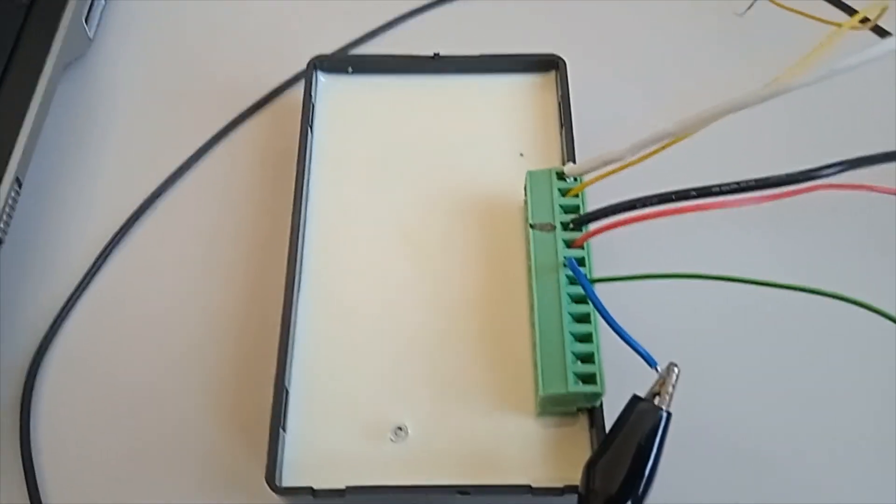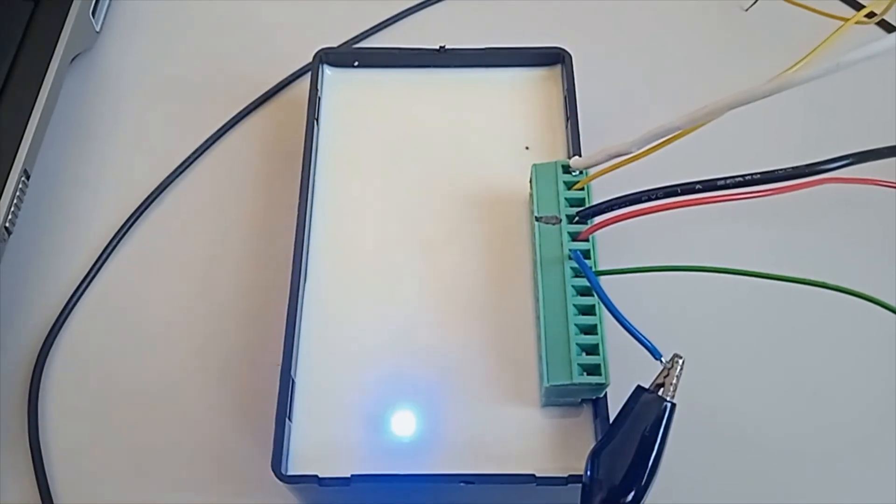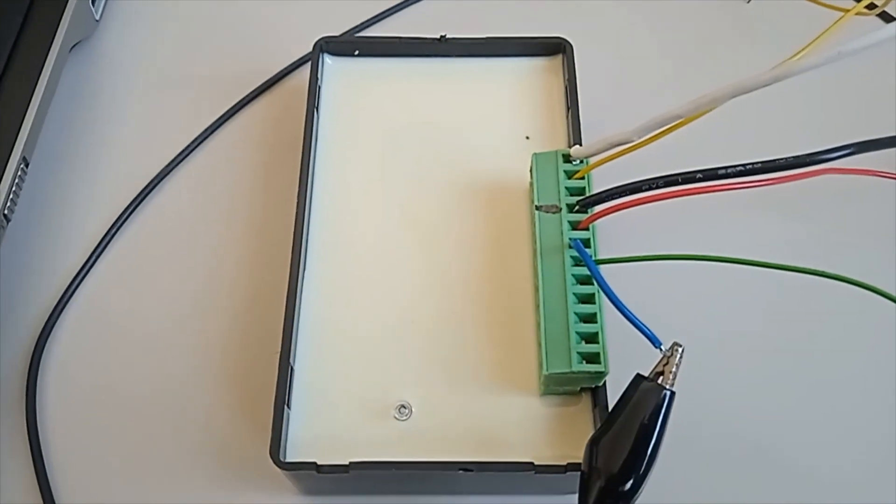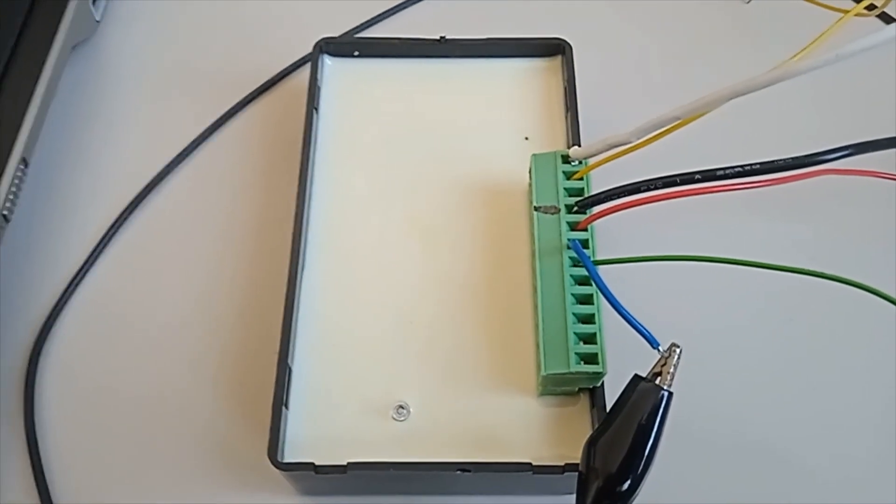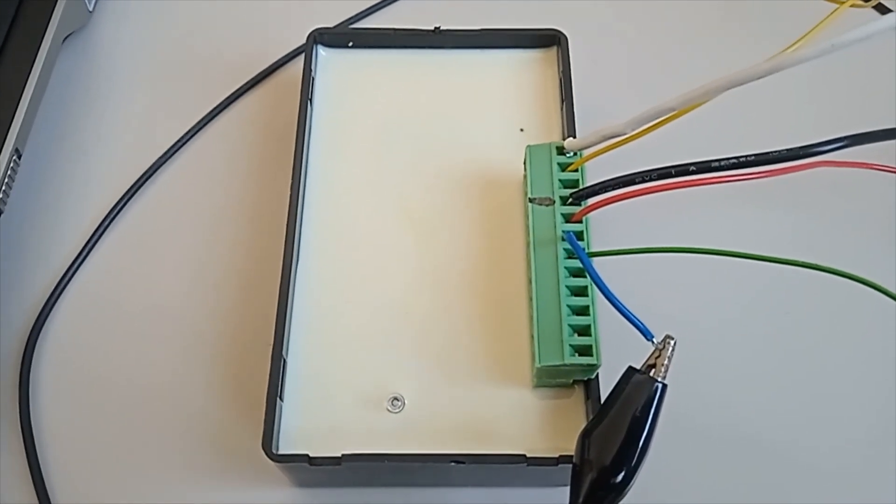So that wraps up the setup mode. Pretty straightforward. Bye for now.